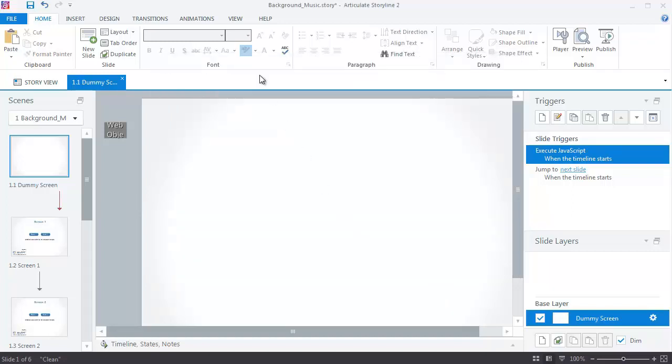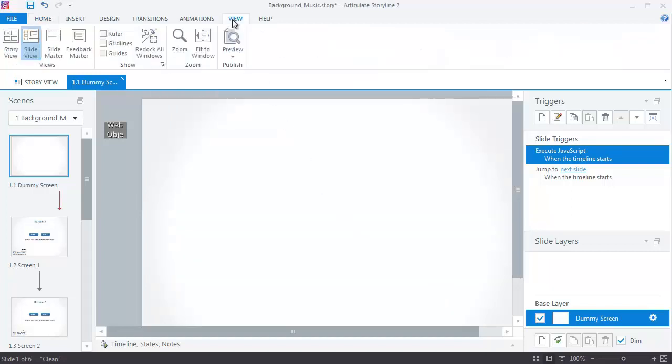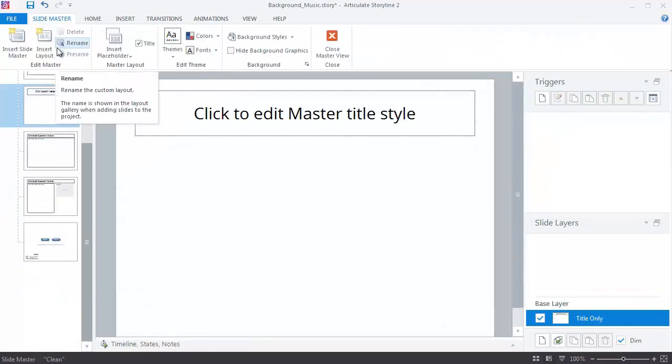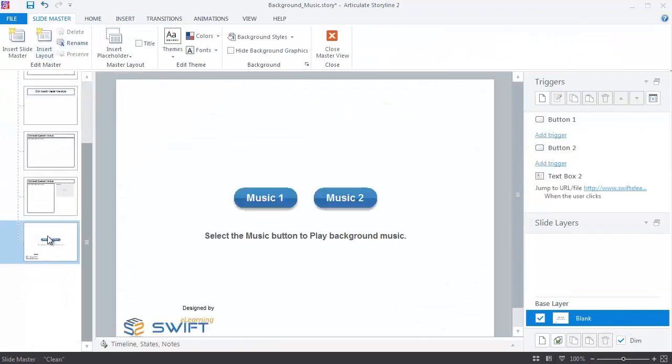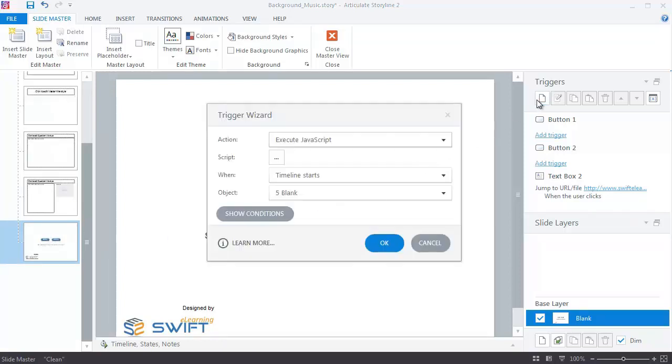After creating variables, go to Master Slide and create two buttons as shown on screen, or download our source file through the link given in the below description. In the Master Slide, create actions as follows.